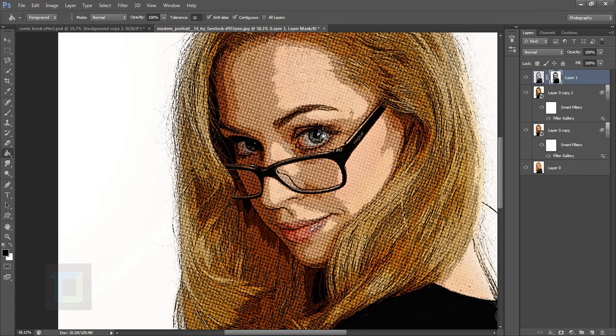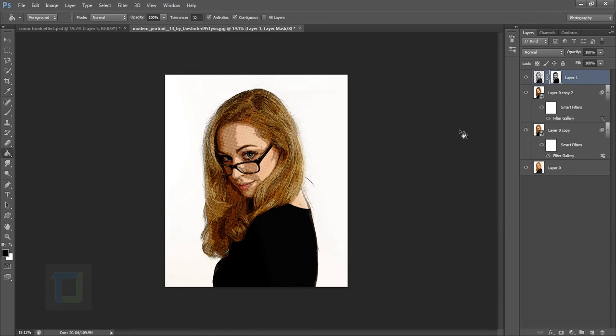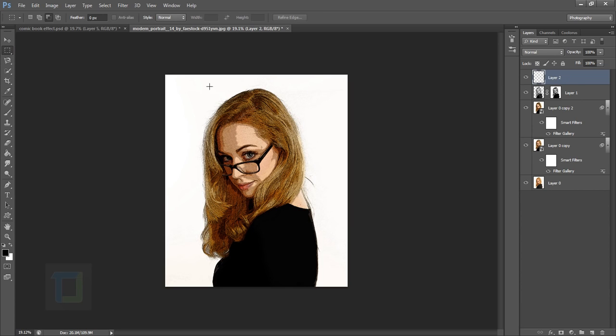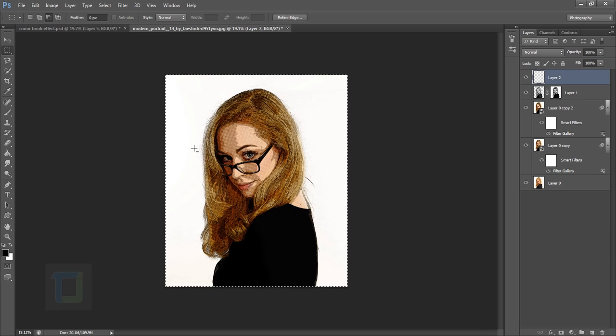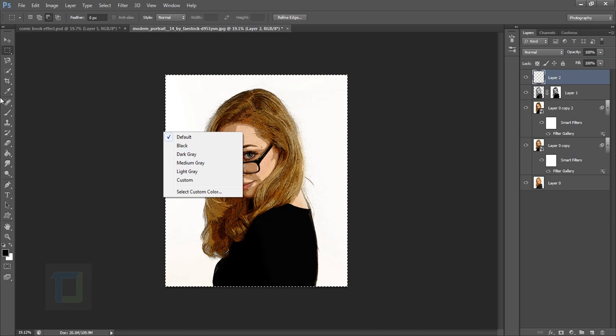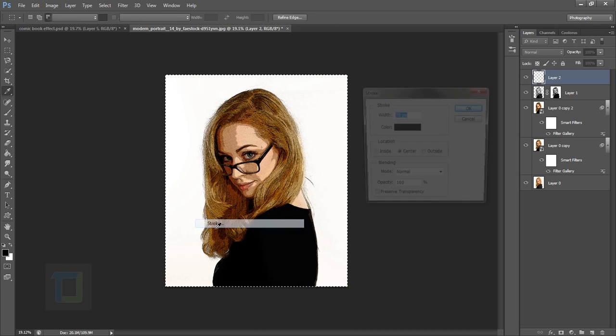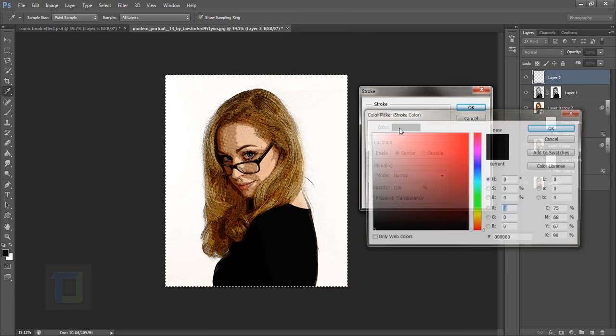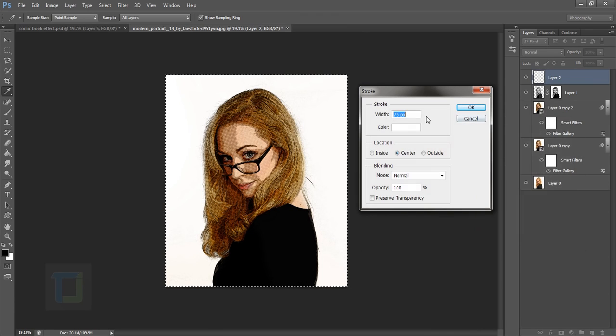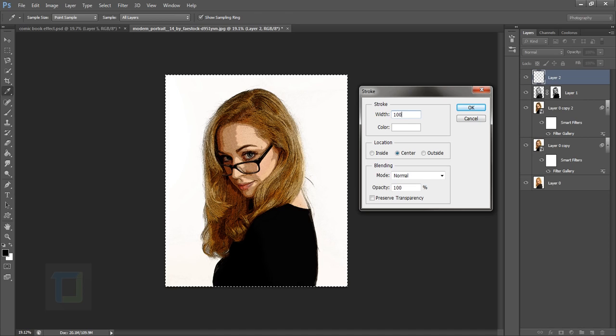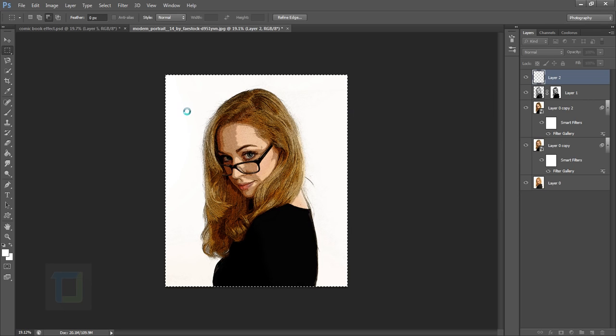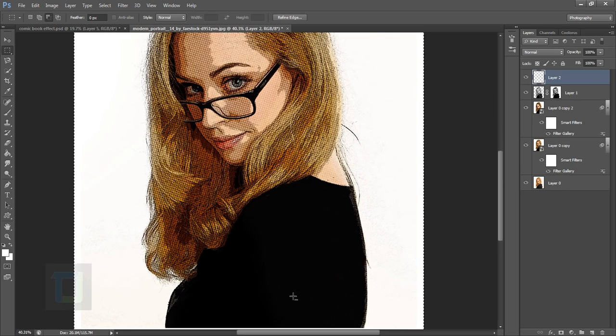If you zoom in, you can see it looks really good with dots that are darker on dark parts and lighter on light parts. Now create a new blank layer. Select your marquee tool and make a selection around the border. Right-click and select Stroke. Choose white color and set it to 100 pixels. Keep it in the center and hit OK.